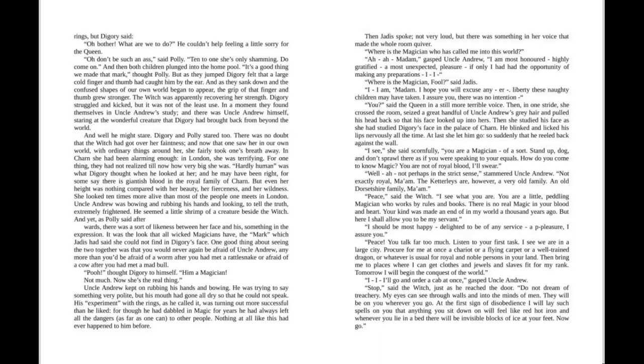And yet, as Polly said afterwards, there was a sort of likeness between her face and his, something in the expression. It was the look that all wicked magicians have, the mark which Jadis had said she could not find in Digory's face.